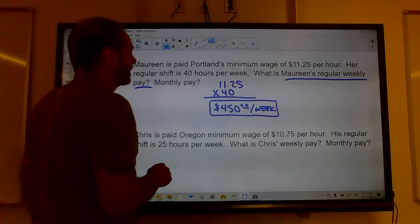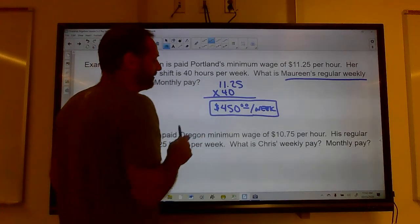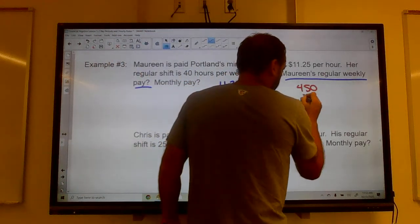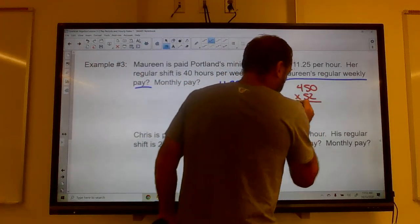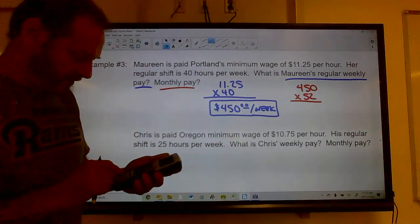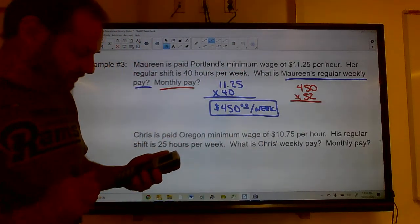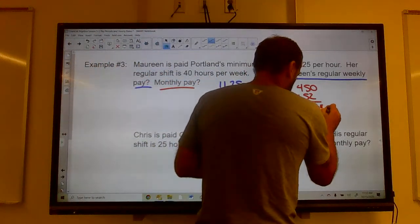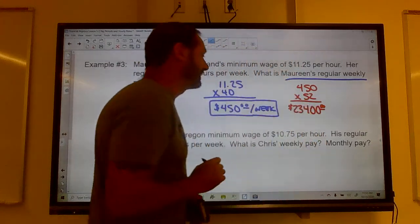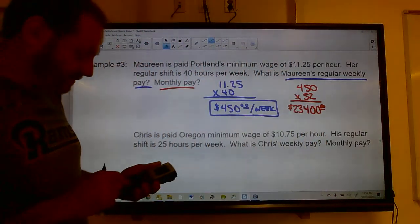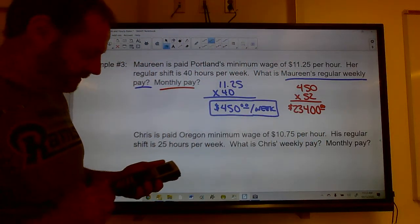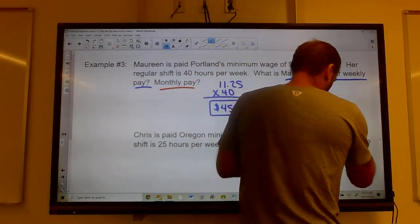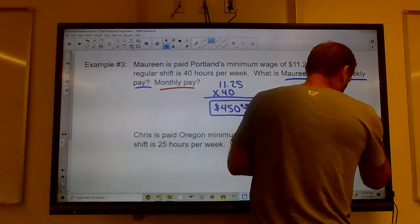To calculate monthly pay correctly, remember there are 52 weeks in a year. Take her weekly salary of $450 and multiply by 52, giving $23,400 per year. Then divide by 12 months to get $1,950 per month.